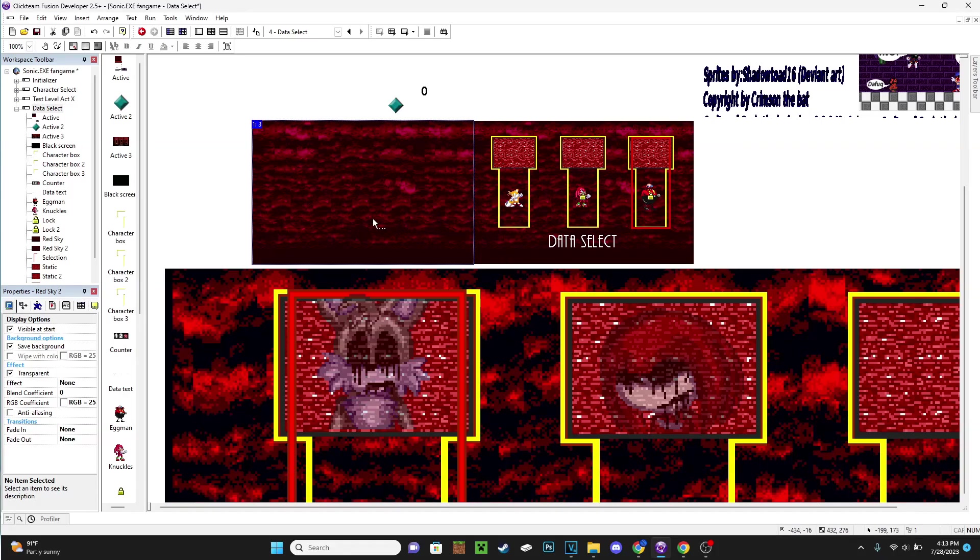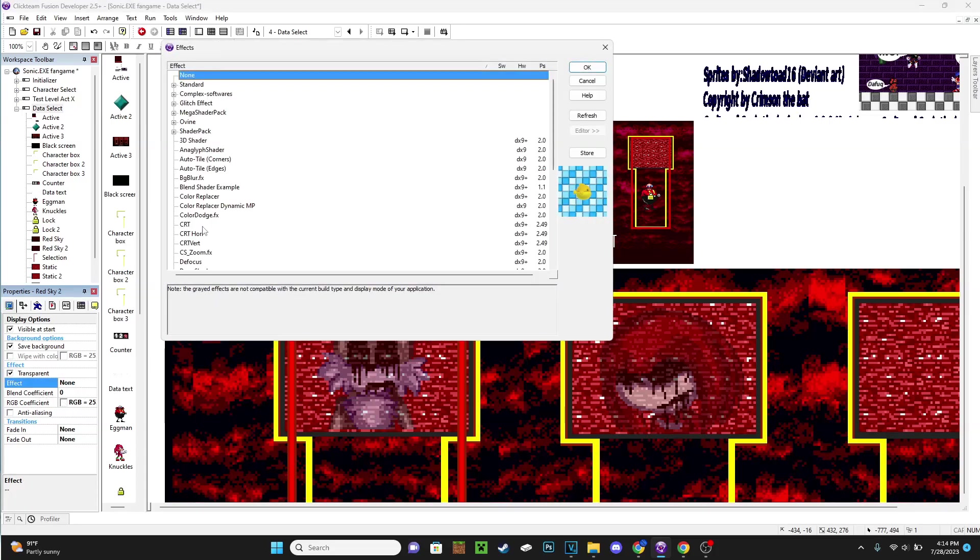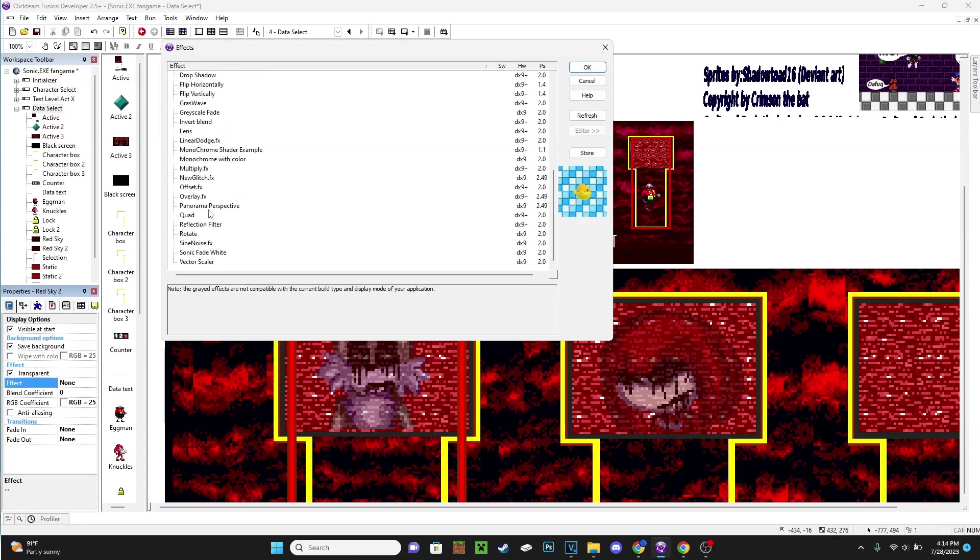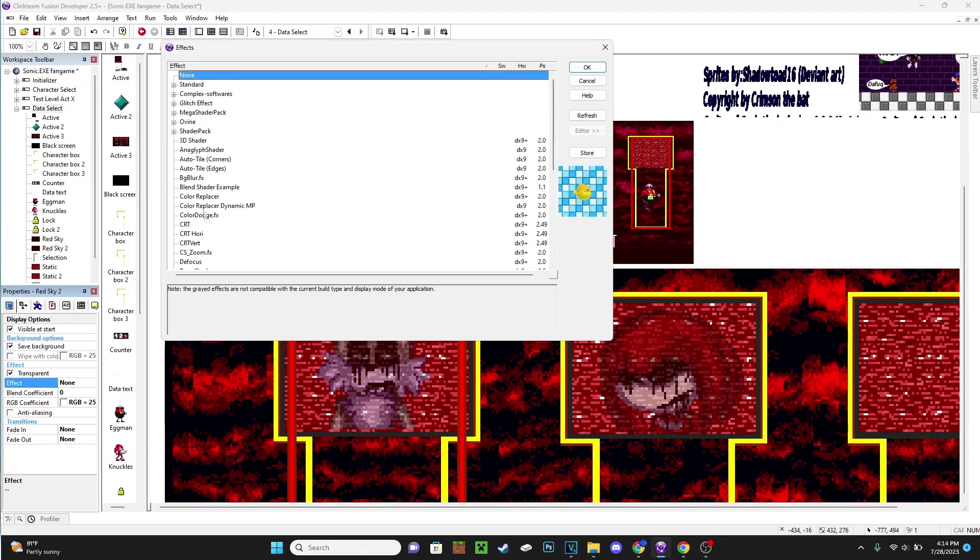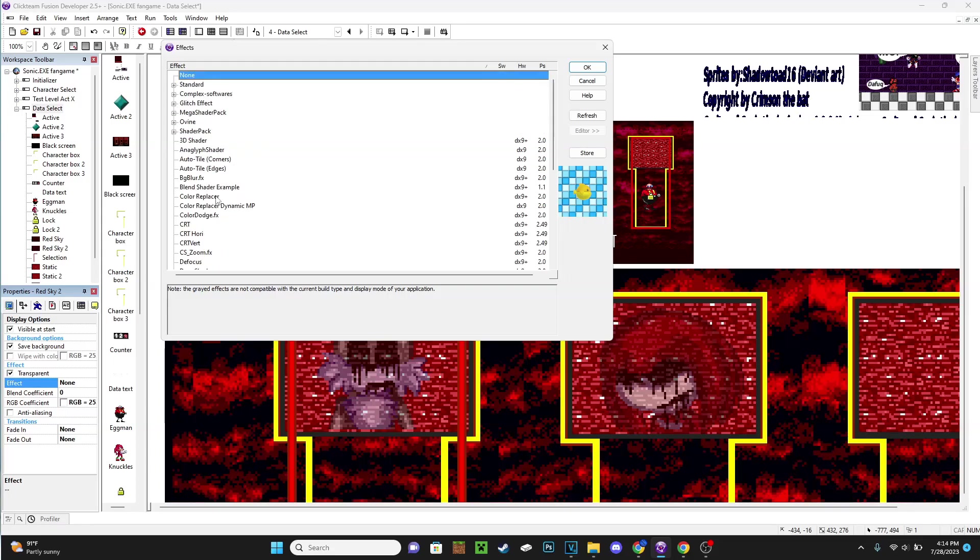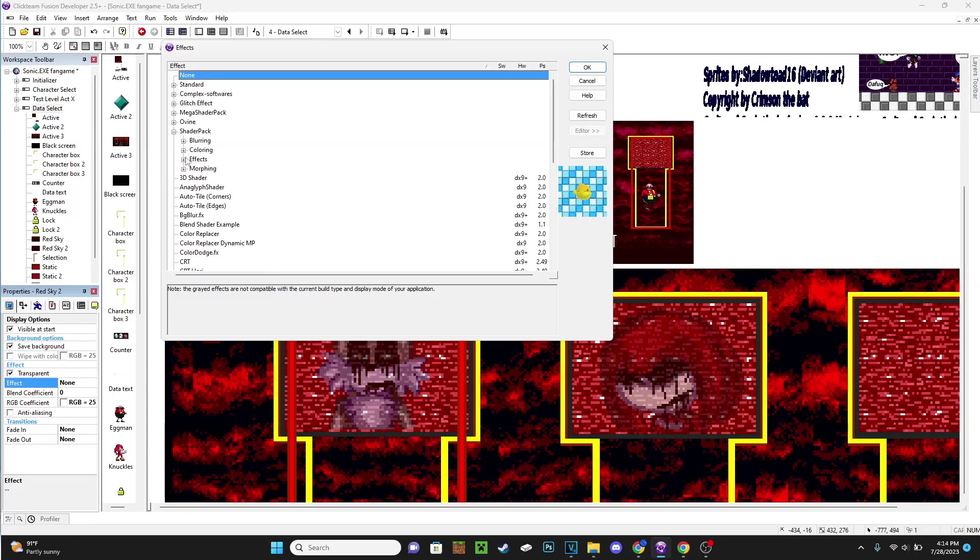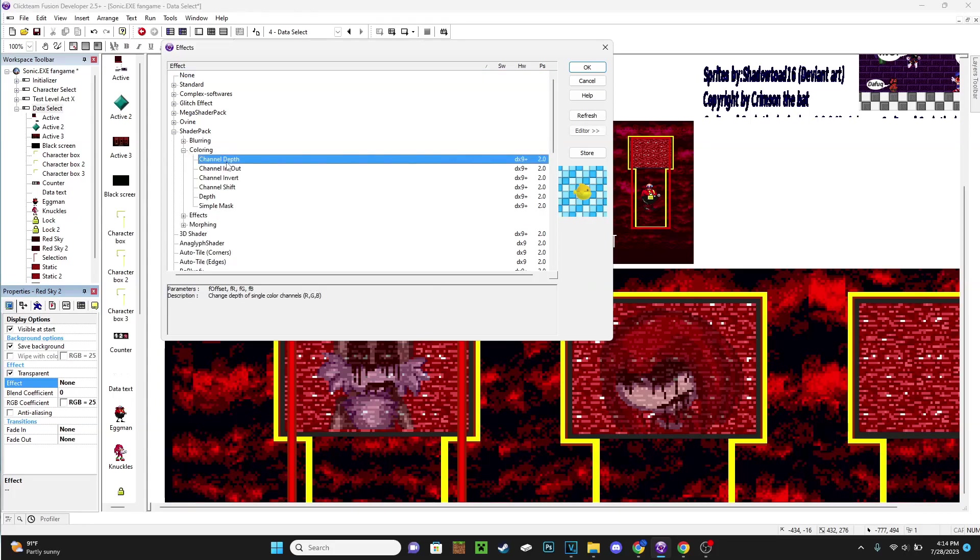So the first thing that we're going to want to do is we'll do them to both of these eventually. But for one of them, just for now, you want to go to Effect right here in the Properties in this little Display Options tab, go to Edit. And I know I have a lot of shaders here and effects. There'll be a link in the description to get all these effects, as not all of these are default with Clickteam Fusion. A lot of these were downloaded off the web. So I will get a link in the description to download all of those. But once you get all of these, or if you already have all of these, then you want to go into the Shader Pack tab here, go to Coloring, go to Channel Depth, press OK.